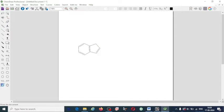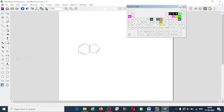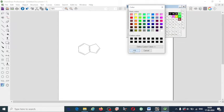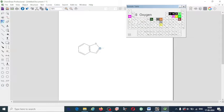I need oxygen here. Go to the View tab, select 'Show Periodic Table', and click on that. Here is the periodic table — select the oxygen atom and insert it here. Oxygen has been inserted. Now select the single bond.